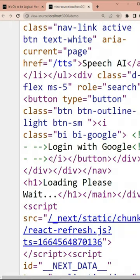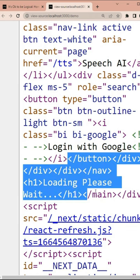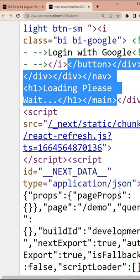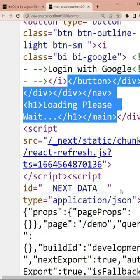Which basically means that Google and other search engines cannot rank your website because they only see loading, please wait as the content on your website.